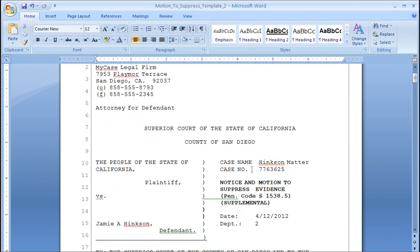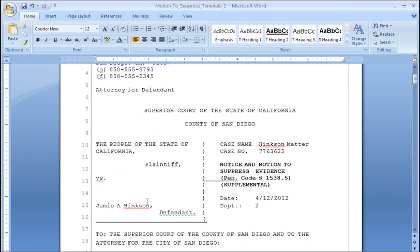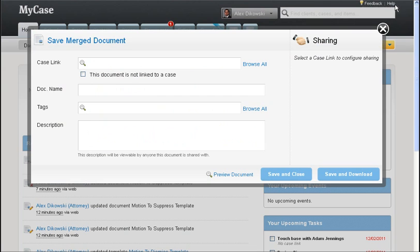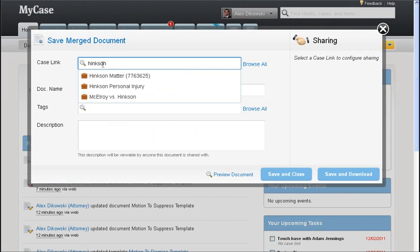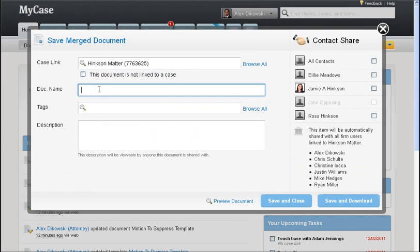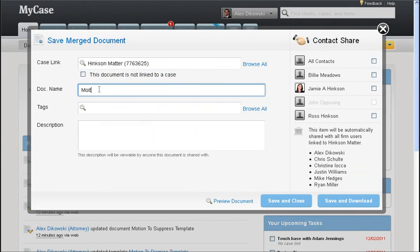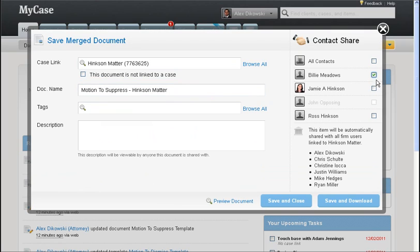So back in MyCase, we can link this document to the particular case file. We can call it motion to suppress Hinkson matter, choose the clients and contacts we would like to share this document with, and then I can hit save and close or save and download if I need to save an additional copy of this document onto my hard drive.